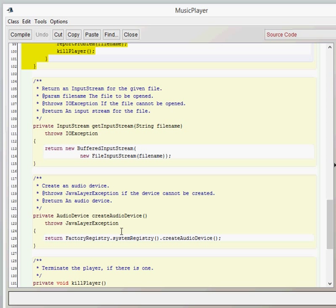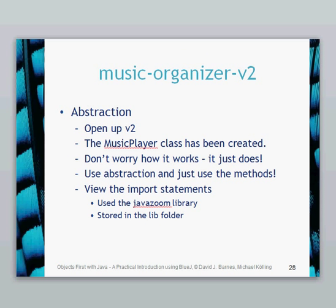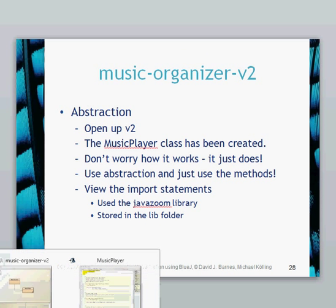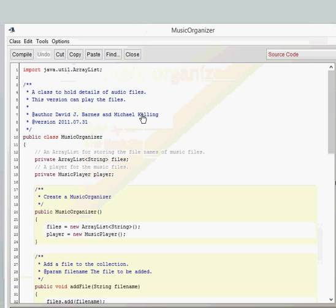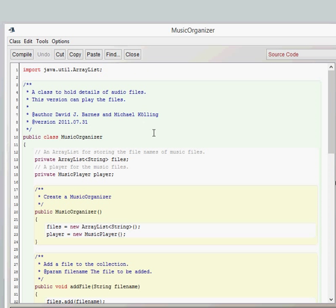So the developer has made them private so that other classes can't use them and you only get the three basic methods which you can use. Okay, let's have a look at the music organizer class. Looking into the class, you'll see that it's exactly the same pretty much as the version one, except there's a couple of changes.